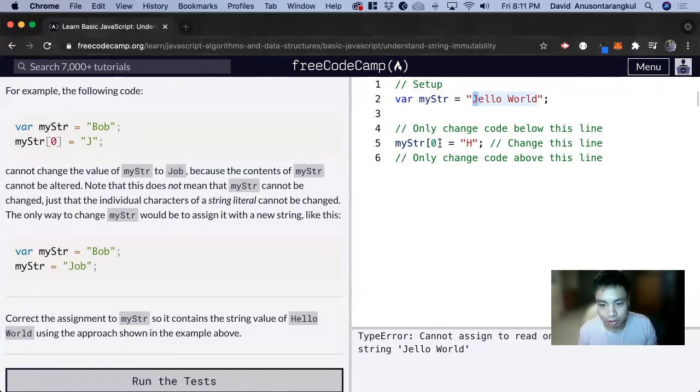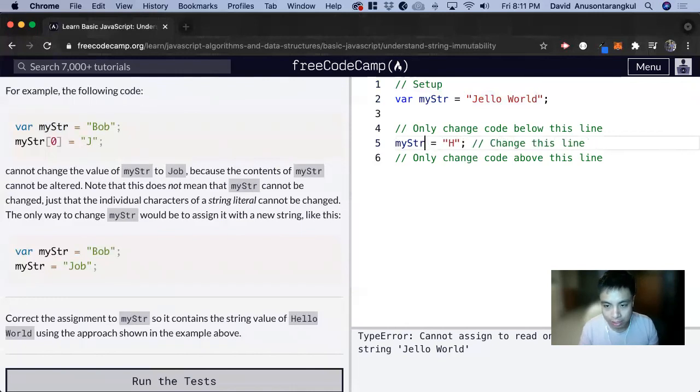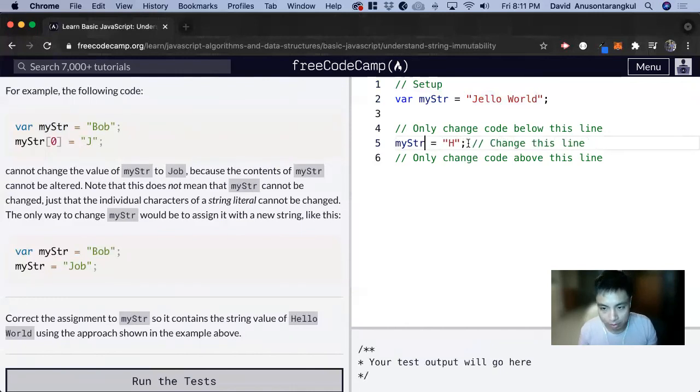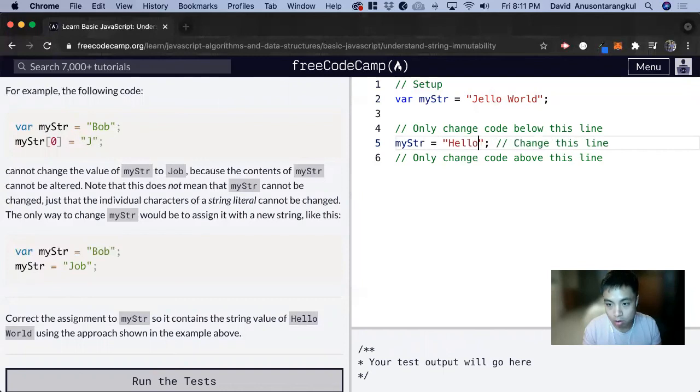So instead, we get rid of the index and just assign it to a new value: Hello World.